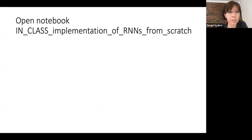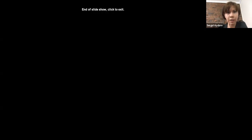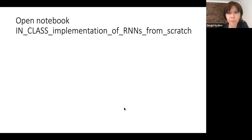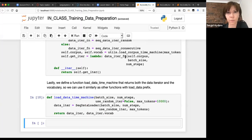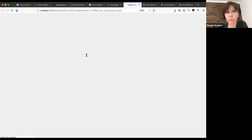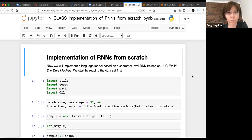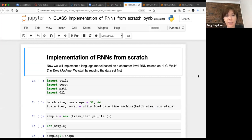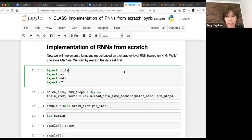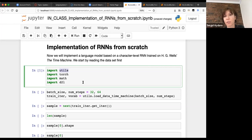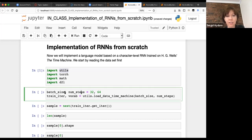Now we implement a language model based on a character-level RNN trained on the Time Machine data. Batch size is 32 and number of steps is 64, meaning we input 64 characters and predict the next 64. Calling the load_data function gives both the vocabulary and training iterator. One sample from the iterator has shape 32×64 where 32 is batch size and 64 is the number of characters. Each model is described using numerical indices. Feeding these indices directly to the neural network is hard, so we use one-hot encoding.